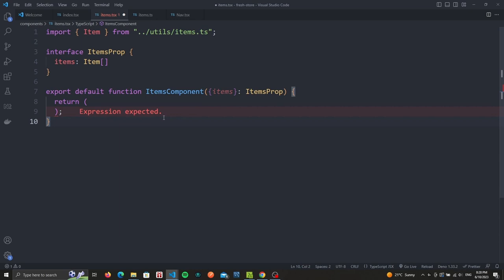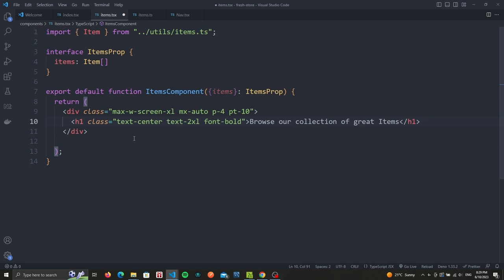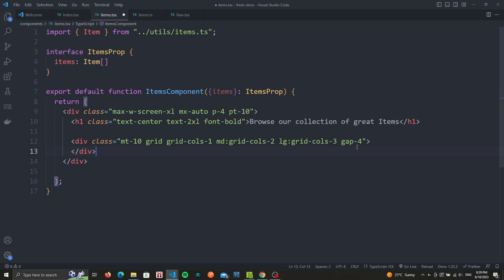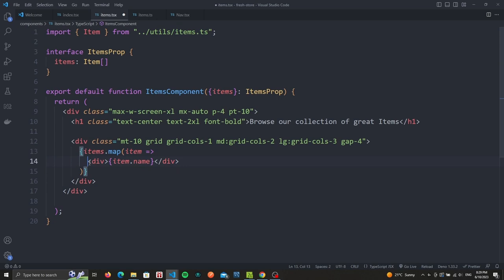We'll have a div to help us center the elements and add some padding, followed by a title which is centered with large and bold text telling us to browse our collection. We then create a grid where we will display three elements if the screen is large, two elements if it's medium, otherwise one element with some gap in between. For now we will only display the item name, so we'll map over our list of items and simply display the name.